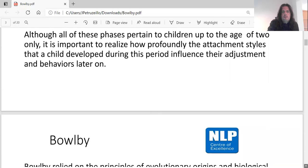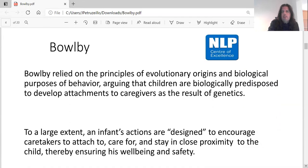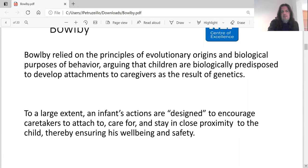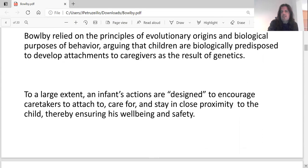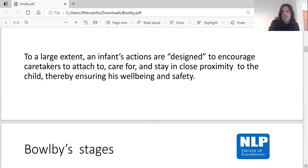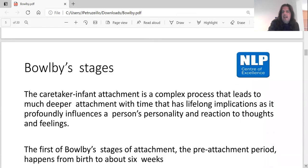Later on, Bowlby relied on the principles of evolutionary origins and biological purposes of behaviour, arguing that children are biologically predisposed to develop attachments to caregivers as the result of genetics. To a large extent, an infant's actions are designed to encourage caretakers to attach to, care for, and stay in close proximity to the child, thereby ensuring his or her well-being and safety. The caretaker-infant attachment is a complex process that leads to a much deeper attachment over time, with lifelong implications.